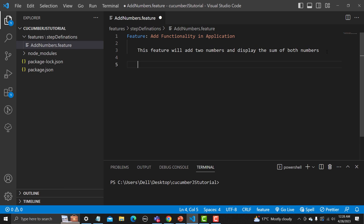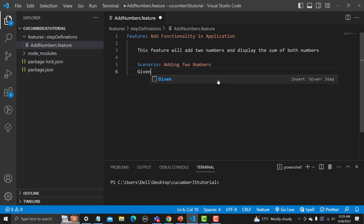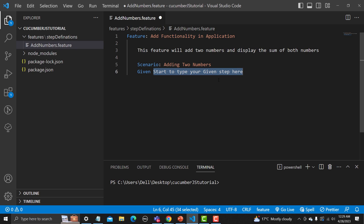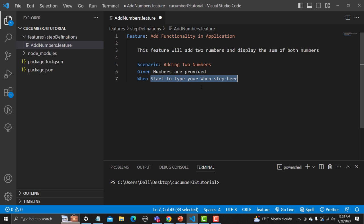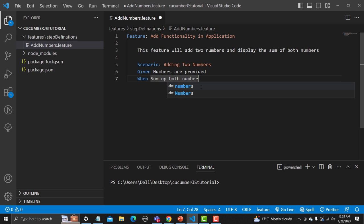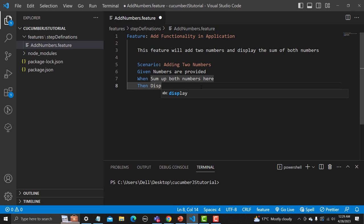Now we need to define the scenario. The name of the scenario is 'Adding Two Numbers'. We need to tell what is Given — assume that numbers are provided. Then When — some action — sum both numbers. And finally Then — a result — display sum of numbers. This is a very simple feature file we have created here.